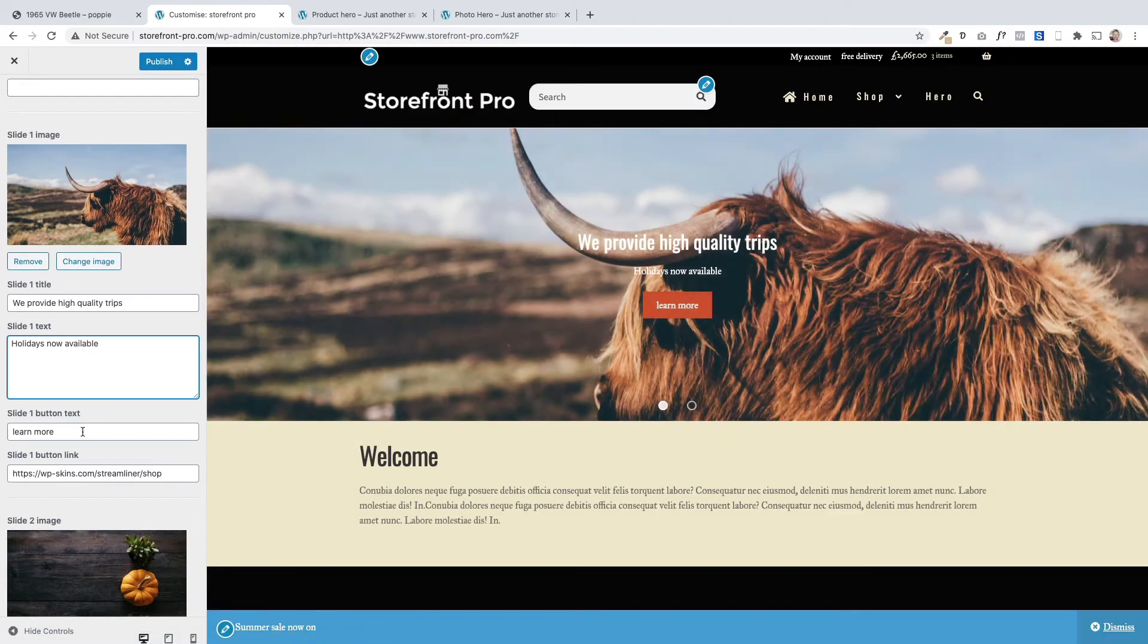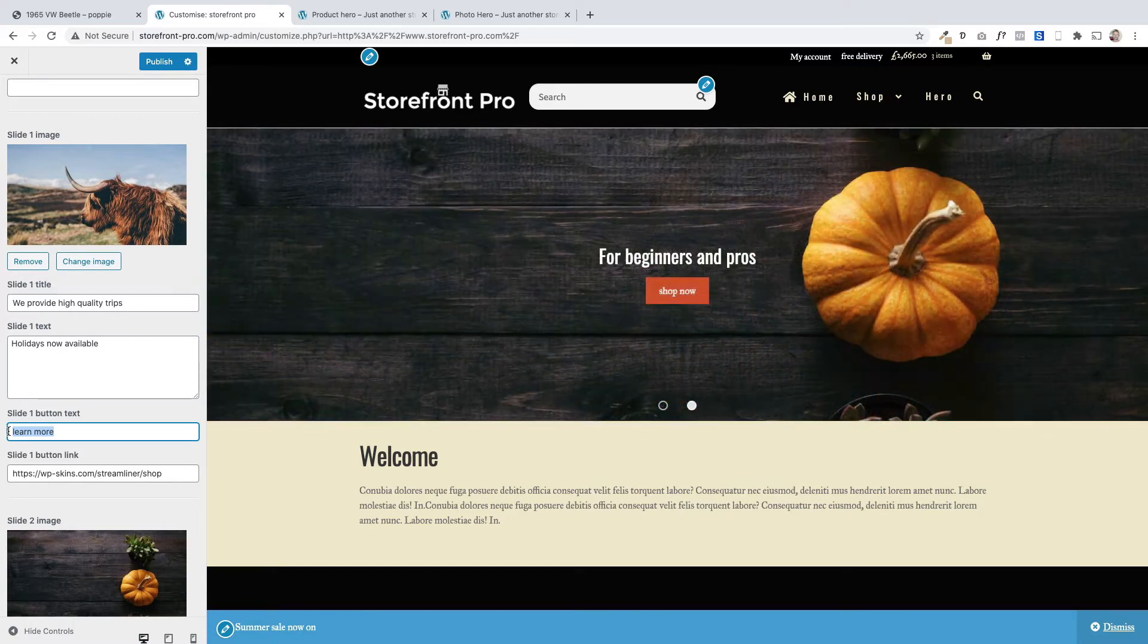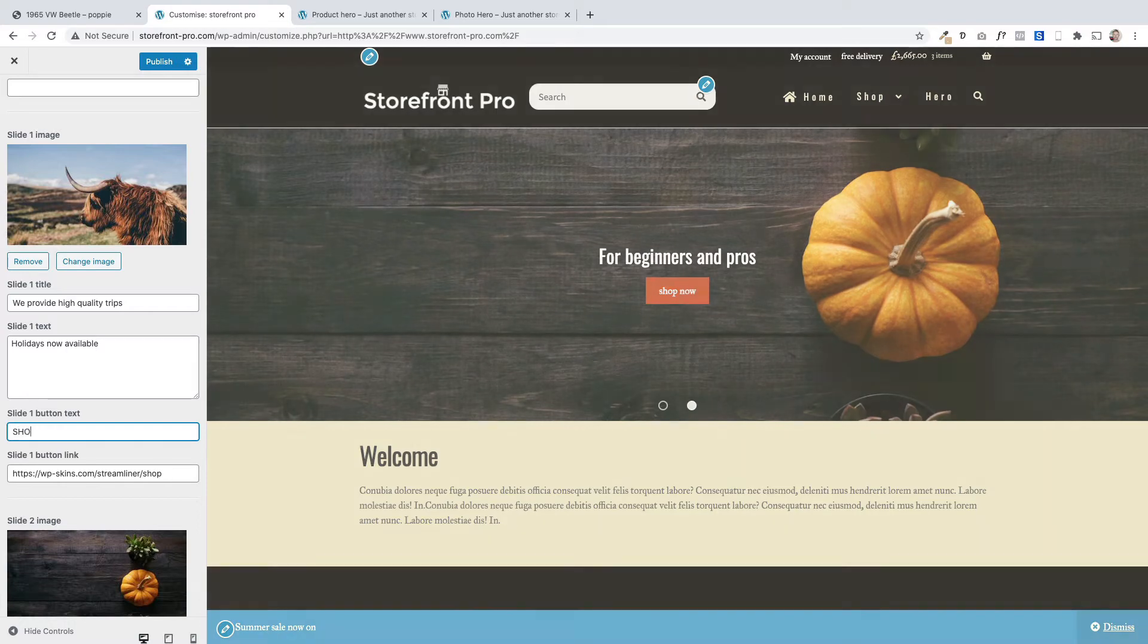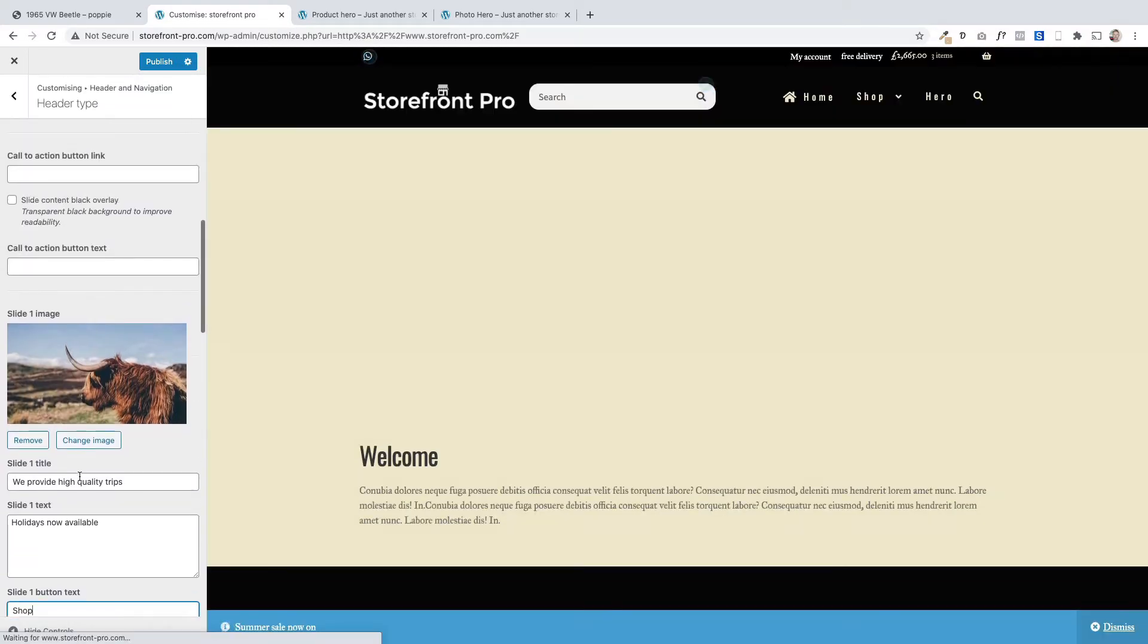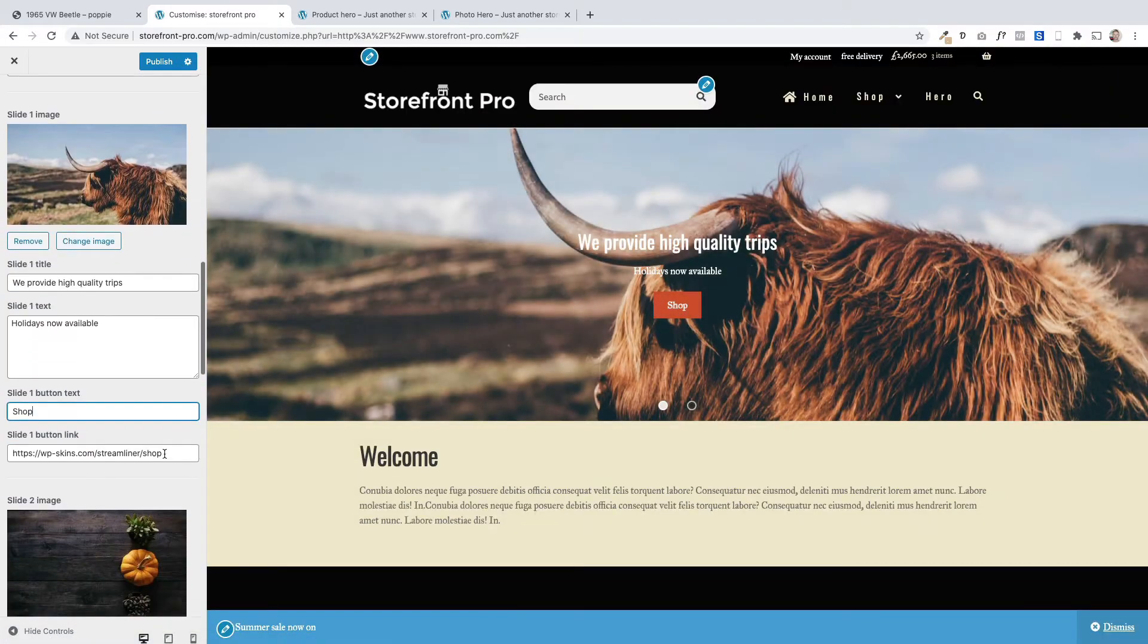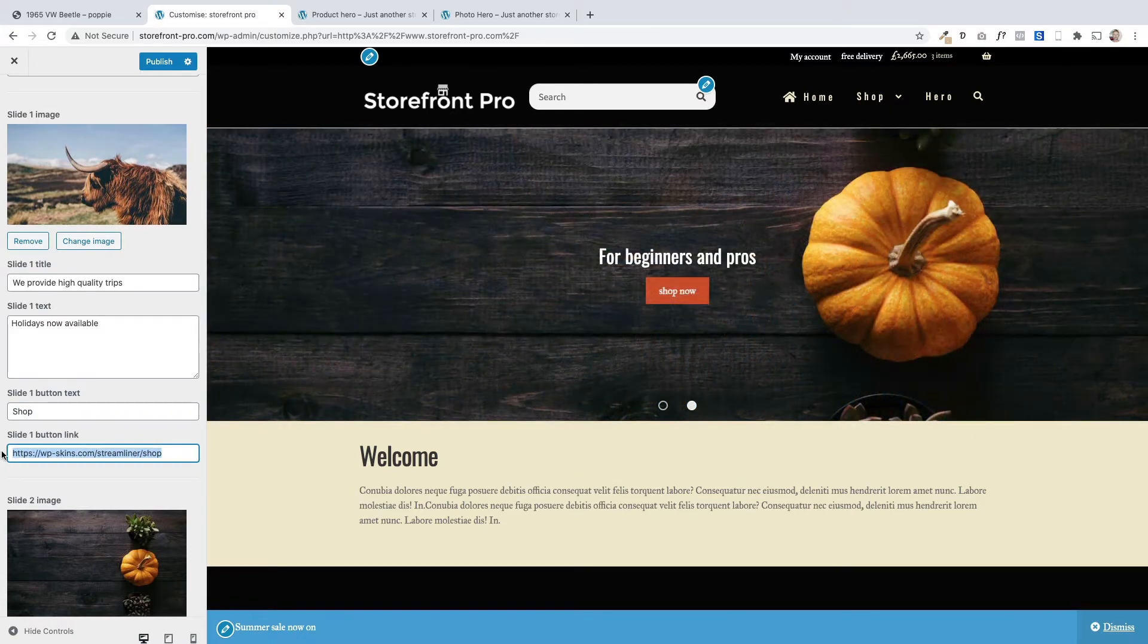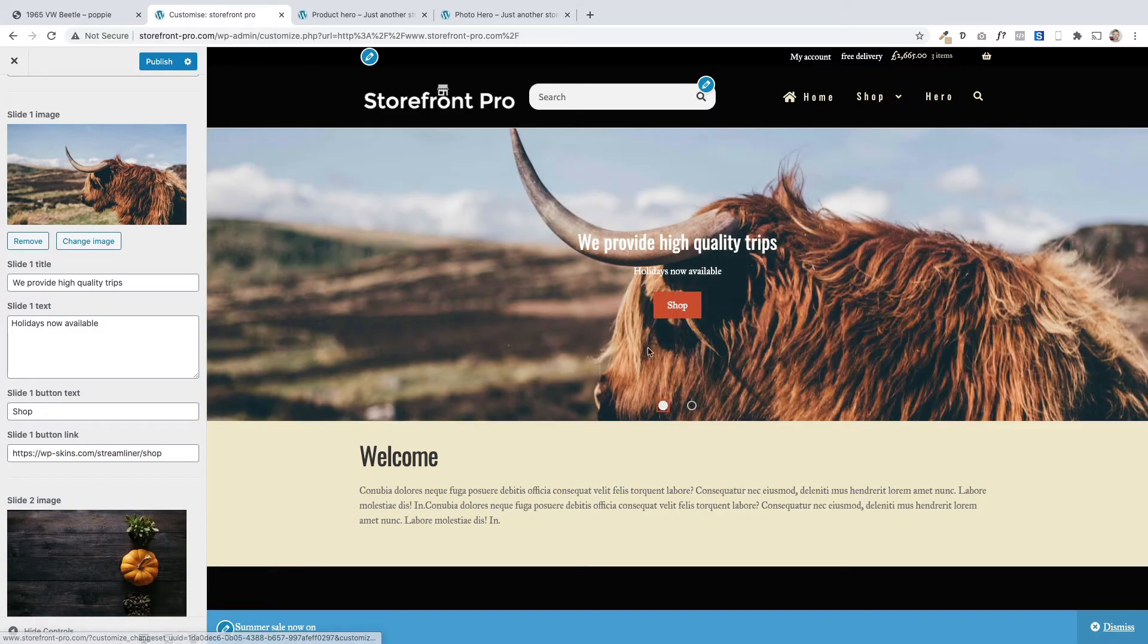You can also have a button if you want to. You don't have to have a button - if you don't put any text in there the button won't appear. But you can put your own button text in and then underneath there you'll see there's just a place where you can put a link. So that link is where you want that button to go to after somebody has clicked on it.